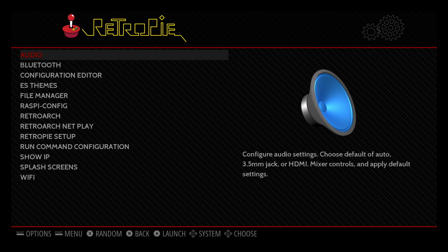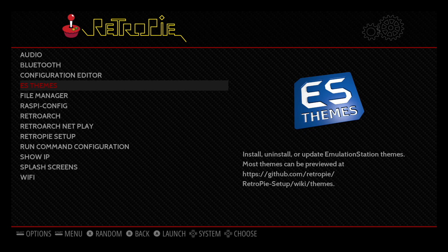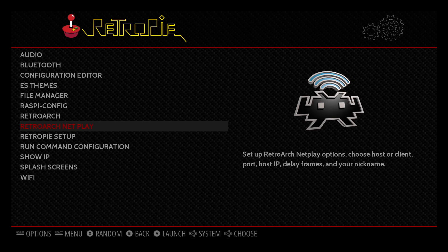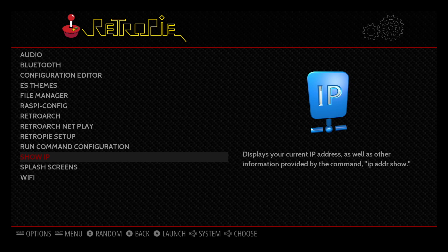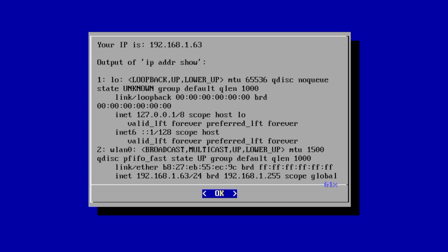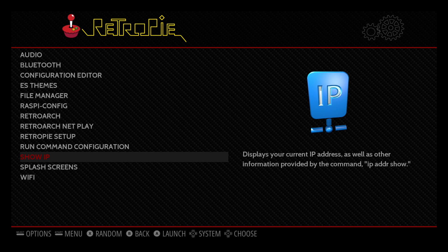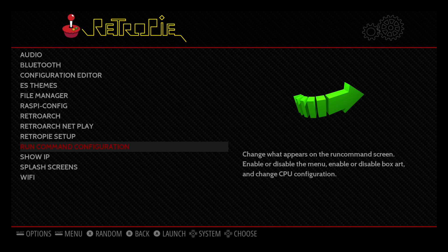We're going to head into the RetroPie menu, all the way down to show IP. And at the very top of the gray box, this is going to be my IP address, 192-168-1-63. Your IP may be different from mine, so go ahead and remember yours. We're going to exit this menu by pressing A on our controller, and we need to turn on SSH.